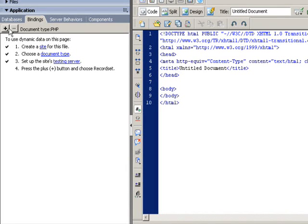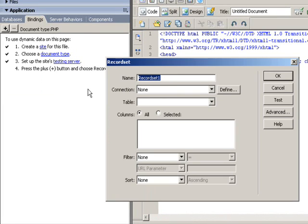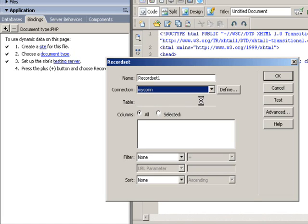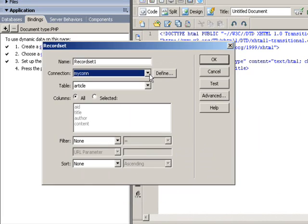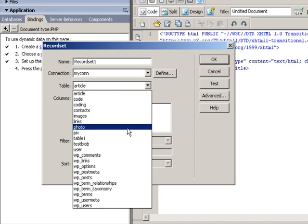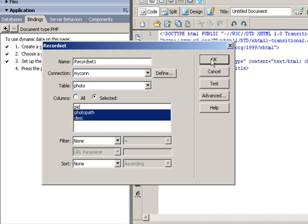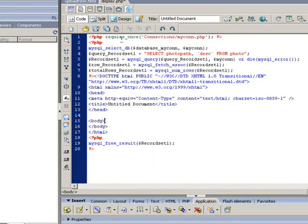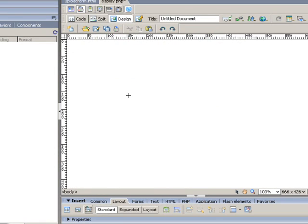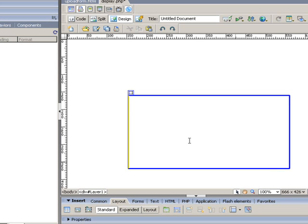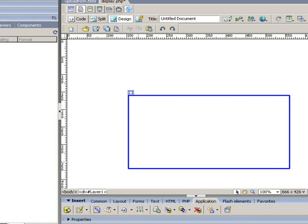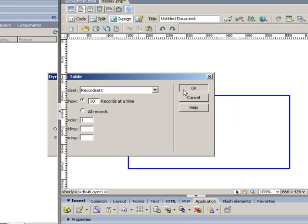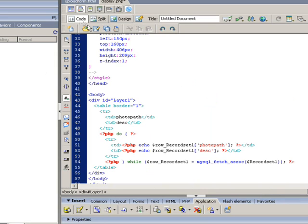Now let's define the record set first. Select table, then you select fields, click OK. Then go to design mode, select div tag, then just click dynamic table, click OK, so the data will be displayed within the div tag.